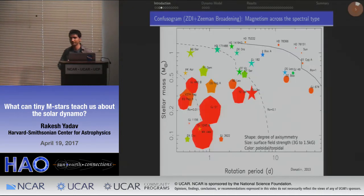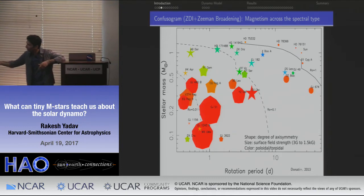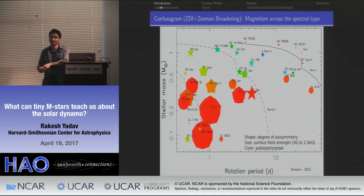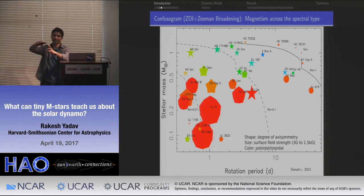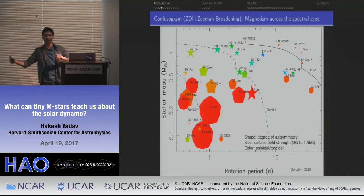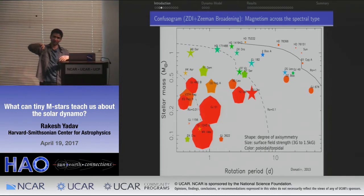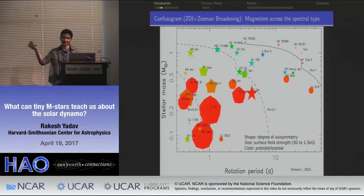Before moving off that diagram — the shape of the symbol: the rounder the symbol, the more axisymmetric the magnetic field. The pointy ones are less axisymmetric, so you might have some azimuthally localized feature not present all over the surface. A perfect dipole would be a completely axisymmetric feature.